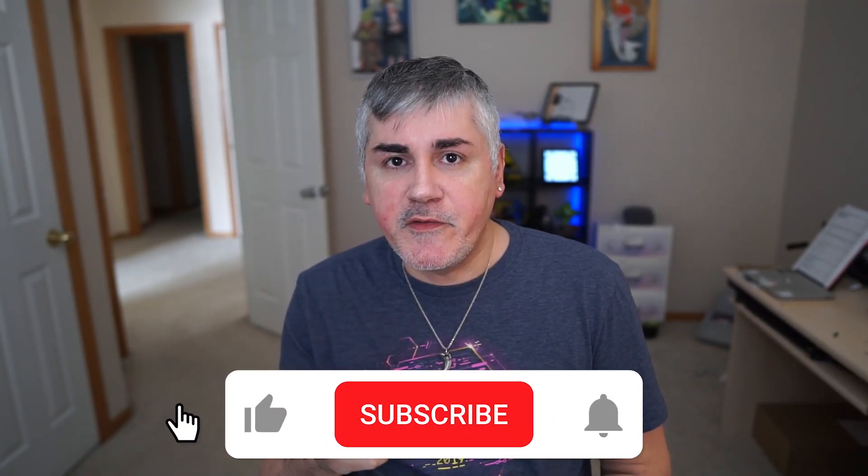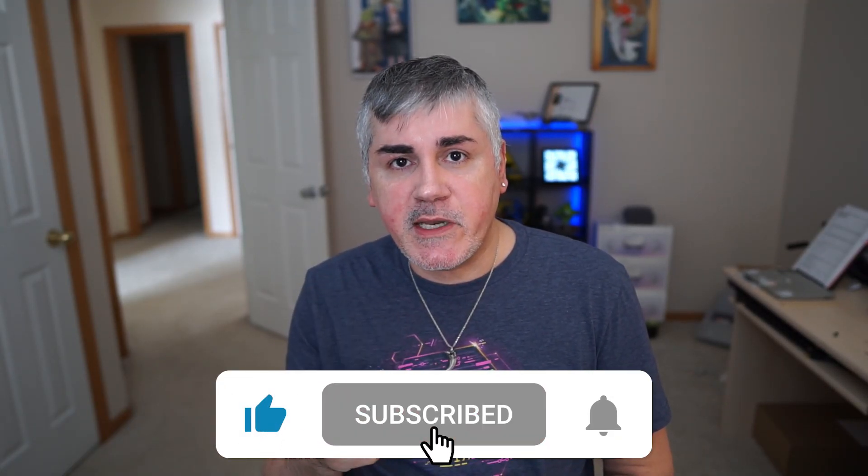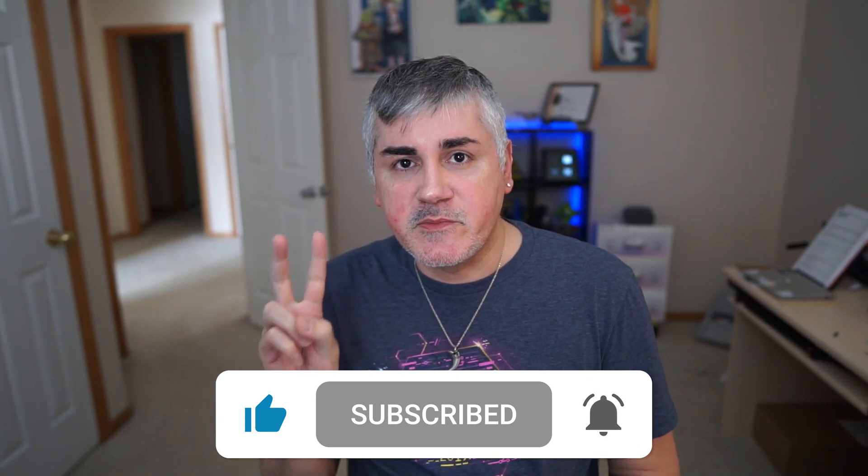Thanks again for watching. If you found this video helpful, please make sure to like and subscribe. I'm still Skid Viss. Peace out.